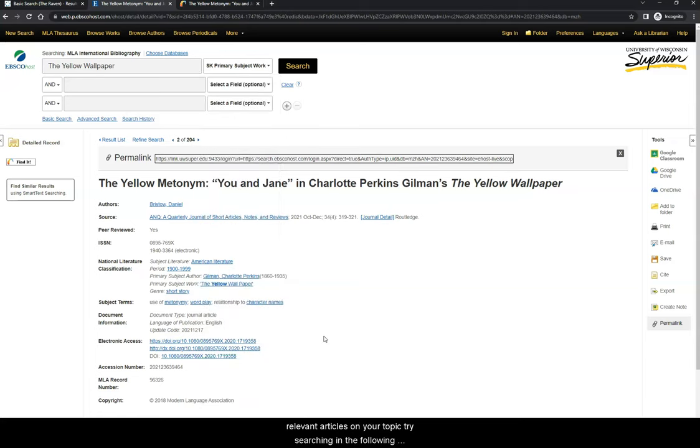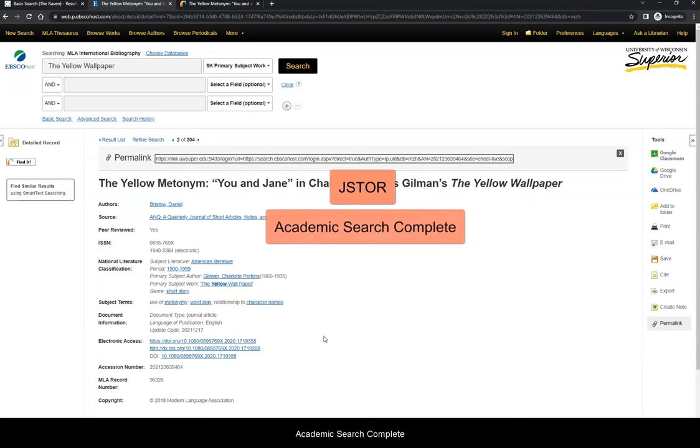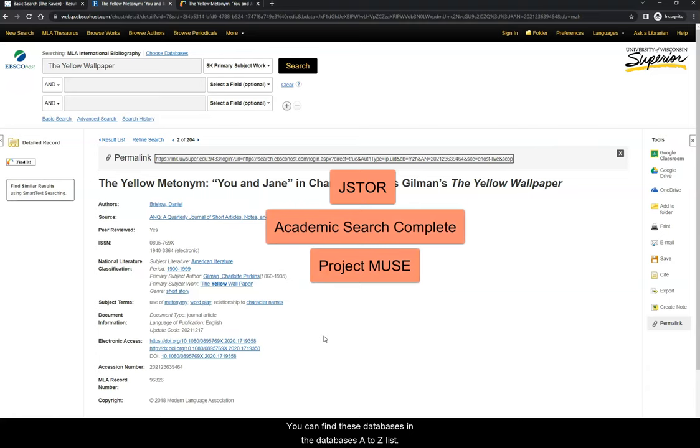If you are struggling to find relevant articles on your topic, try searching in the following databases, which include journal articles in the Humanities: JSTOR, Academic Search Complete, and Project Muse. You can find these databases in the Databases A-Z list.